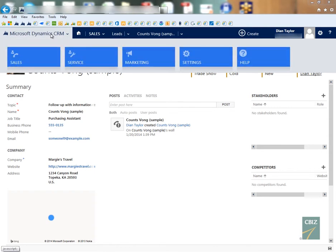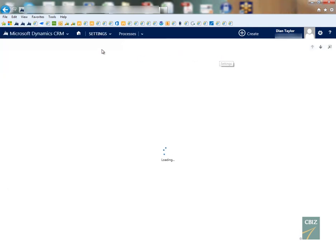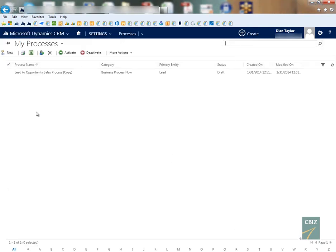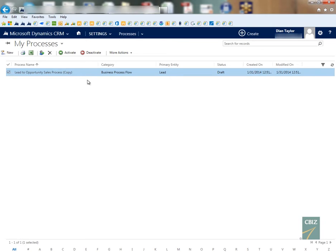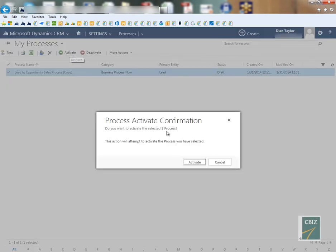Now if you want to turn on those business process flows again all you have to do is navigate to processes and activate the business process flow.